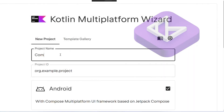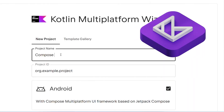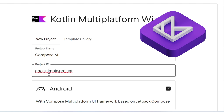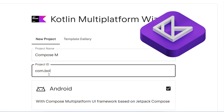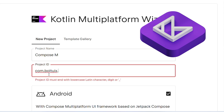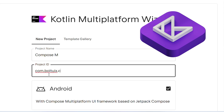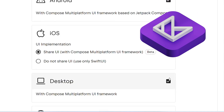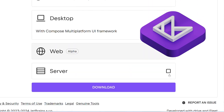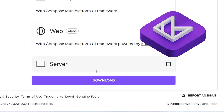Let's create a project using the Kotlin Multiplatform Wizard. First, enter your project name and set a project ID, just like a package name. Then, choose the platforms you need: Android, iOS, desktop, web, or even server. Once you're set, click download and boom, you're ready to start building.